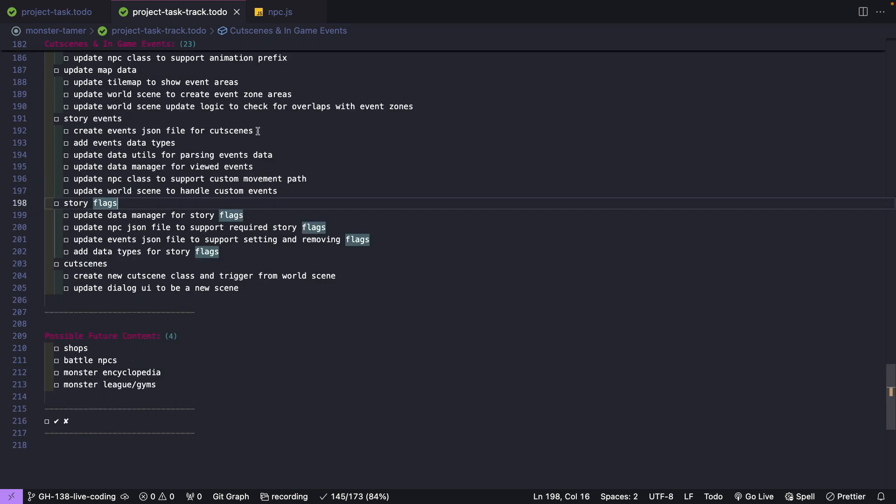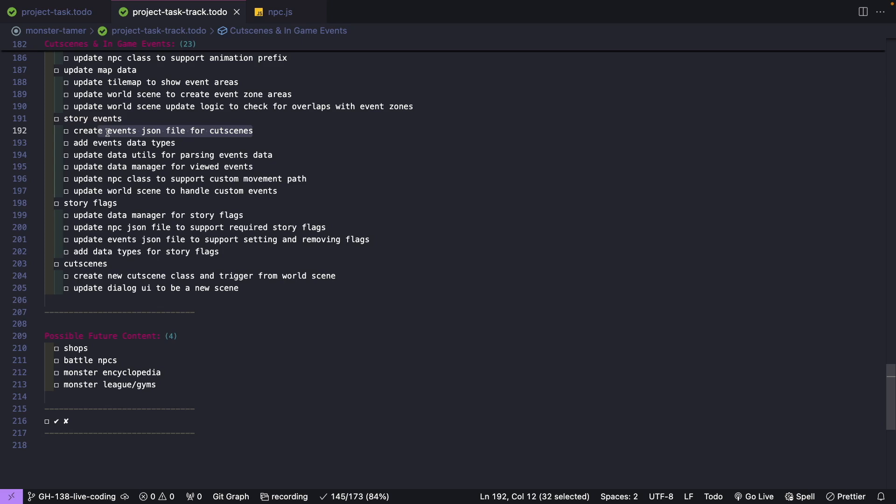Once we have our data from Tiled, we're then going to work on creating a new events.json file. For our events, we're going to make this all config-driven, so we're going to have a new JSON file that will have an array of events. Each event object is going to have things like a unique ID, what actions we need to take in our game for this cutscene, like having an NPC appear, move to the player, move back to its original location, talk, and different things like that. We're going to define that overall structure, and then we'll update our code to handle loading in this file and then parsing that data, similar to what we did with our other JSON files so far.